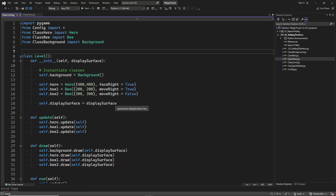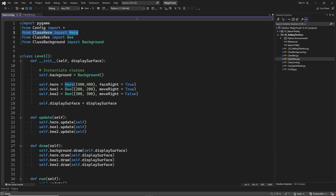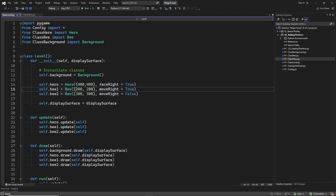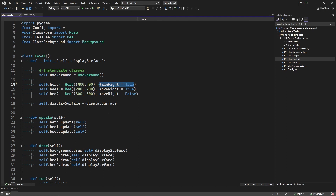I have already added a class for our game character, class hero. Just like we did with the bee class, we first import the class. We create the hero object and place our hero at the coordinates 400, 400, and we make our hero face to the right. Every frame we need to call the update method on our hero object to update its position and the sprite animation, and also every frame we need to draw our hero.